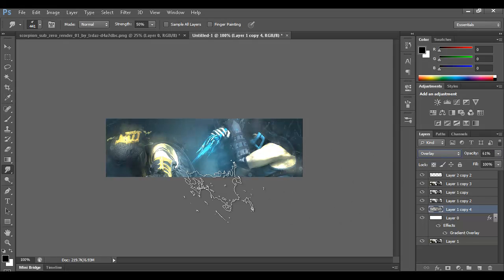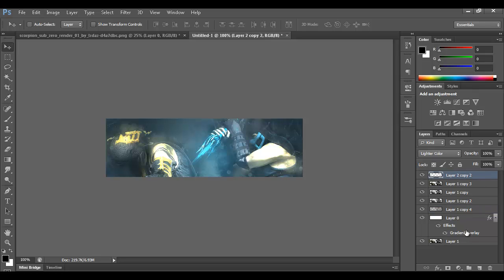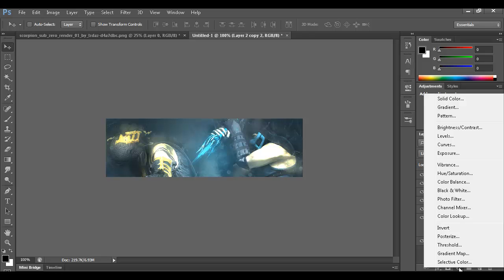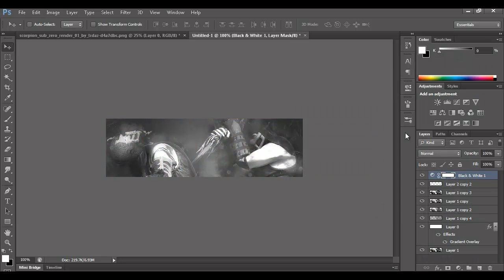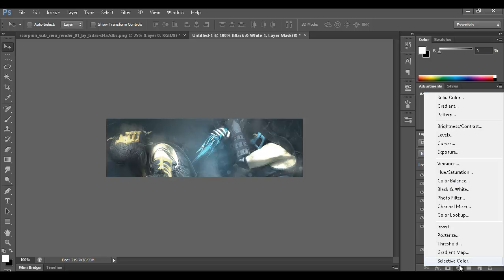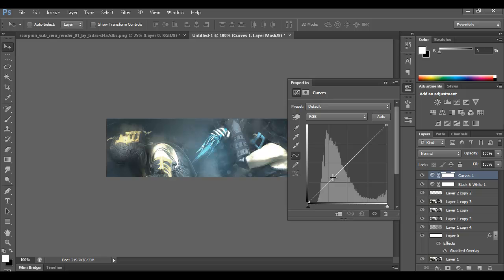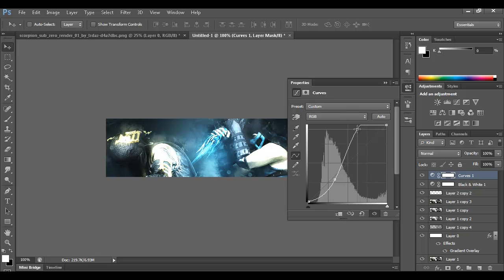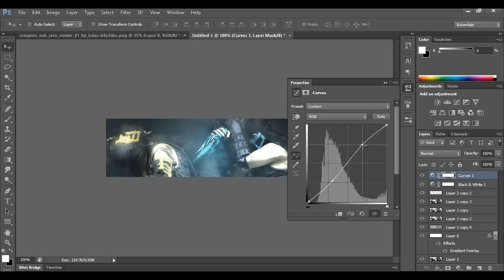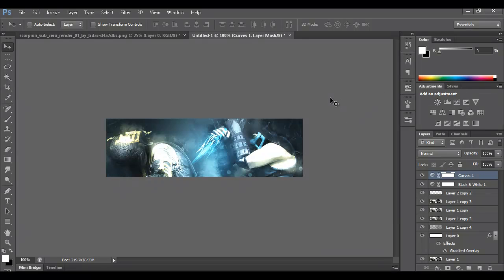On the very top layer, go to Adjustments and add a Black and White adjustment layer. Close it, bring the opacity all the way to zero, then bump it up just a little until you get a good effect. Then add a Curves adjustment layer. Bringing the curve down darkens the image, bringing it up makes highlights come out. A simple S-curve shape looks pretty good — you can see the before and after.